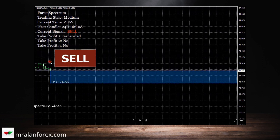So what happens is you click on sell when you see the signal, and then there are take profit levels: take profit 1, take profit 2, and take profit 3. Let's click on play and look at the video.